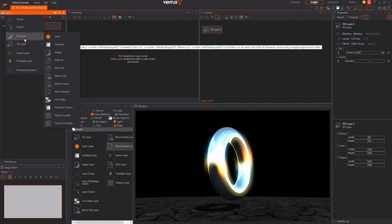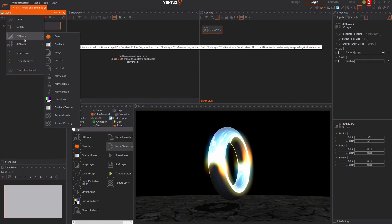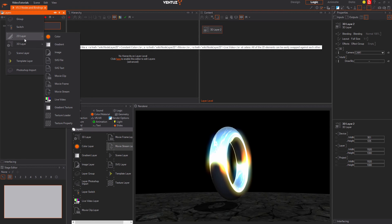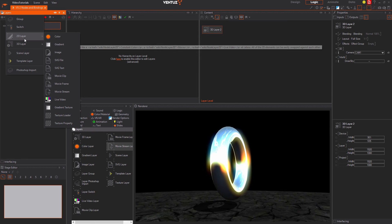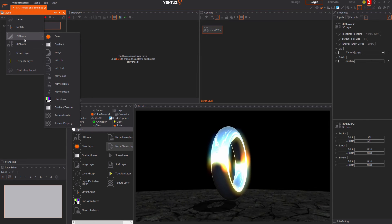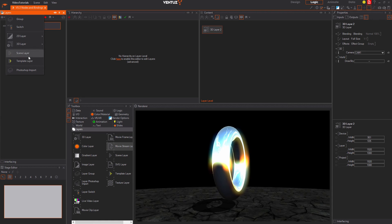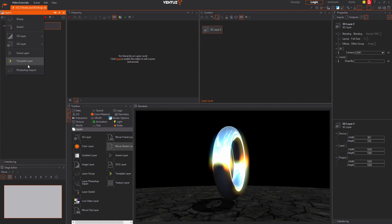While 2D layers and 3D layers draw something on screen directly there are more specific layers that will only change the behavior of a group of layers or structure your scene or project.